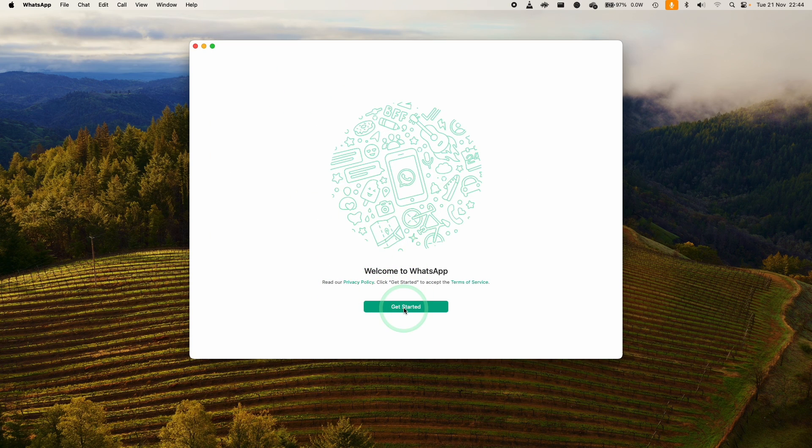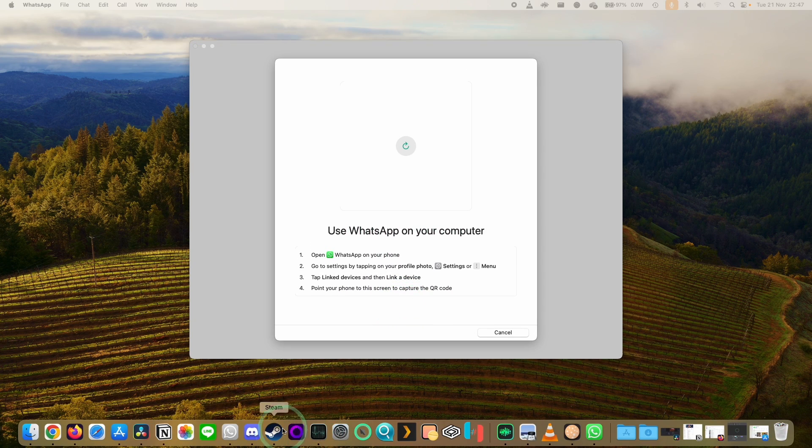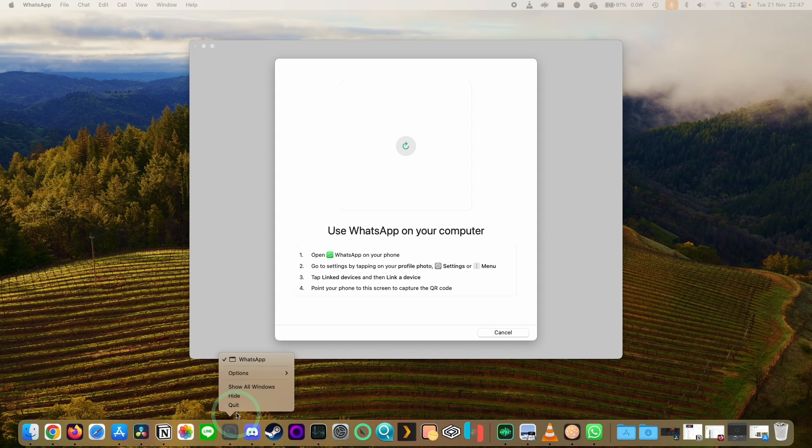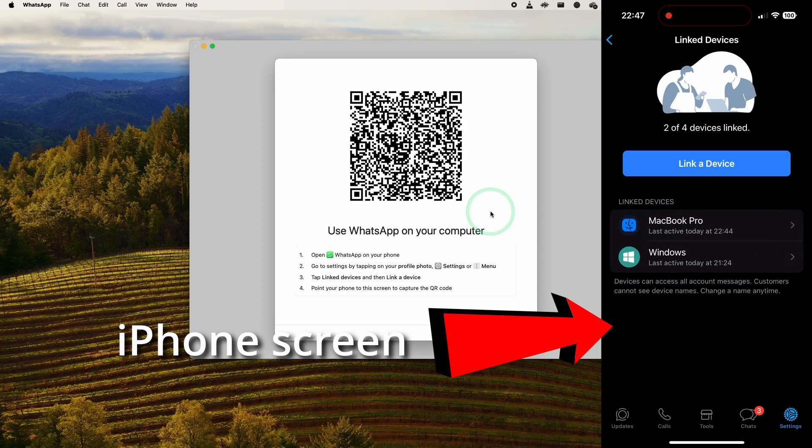Once that's done, we can press Open and now WhatsApp Desktop has opened up on the Mac. We need to make sure that we quit out of our old WhatsApp, so Control-click on WhatsApp old and press Quit. And now we're going to link the device from our phone.